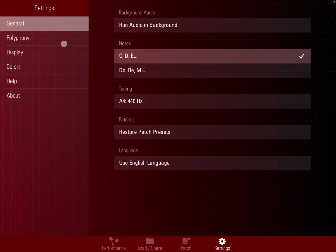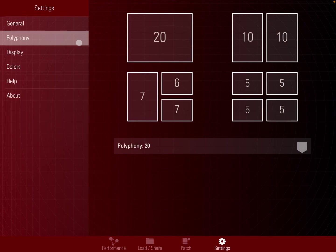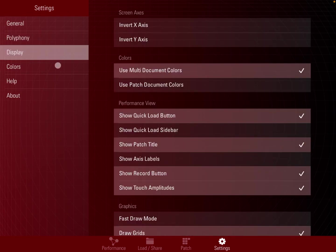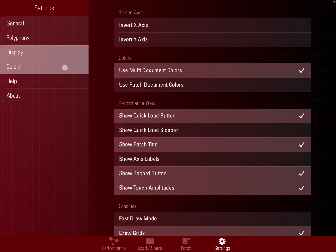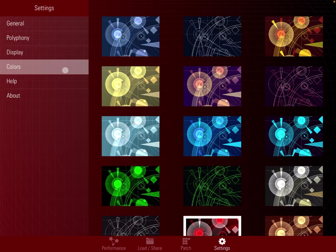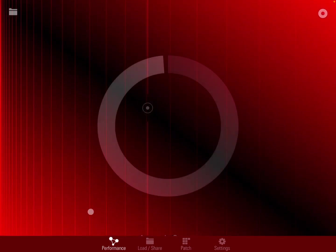The settings here give you access to general settings where you can, for example, set it to run in the background. You have access to polyphony and to display options. Colors, help, and about. It is really a nice multi-gesture synth with a lot of possibilities.